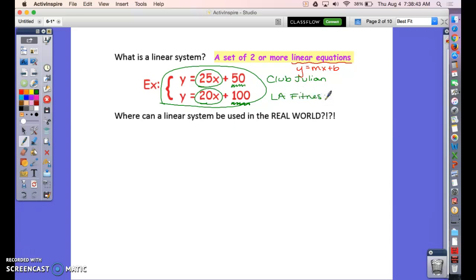I would use these equations to figure out which gym to join — for example, if I was joining for a whole year or twelve months, or for two years, or two months. Club Julian is cheaper in the beginning because it has a smaller initiation fee, but the longer you pay twenty-five per month, eventually Club Julian becomes more expensive than LA Fitness. This system helps you figure out which gym is the smarter decision based on how long you're joining.